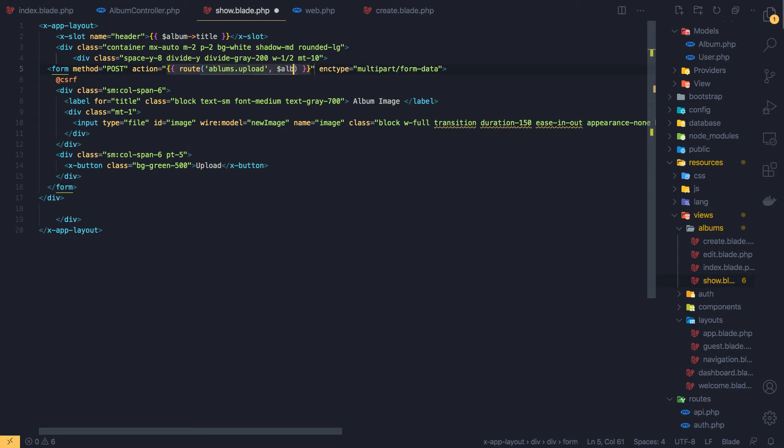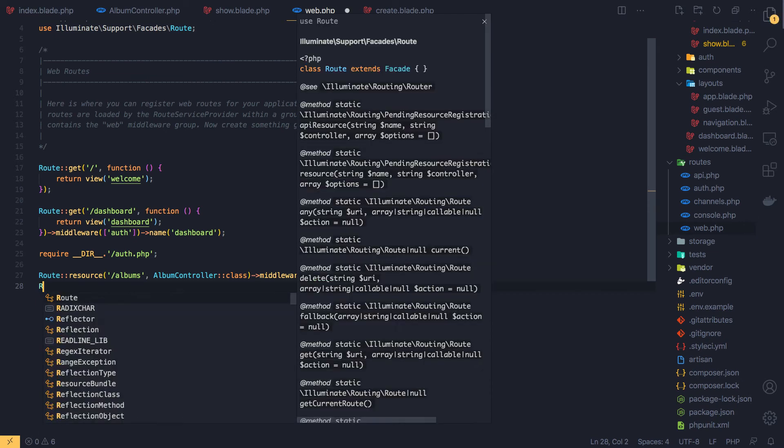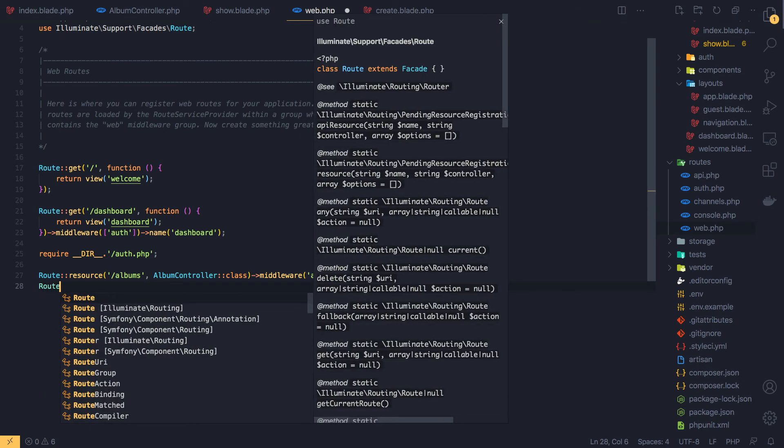And we need the album ID and I think we are okay. So just we need to register this route now and go to the web.php, add the route.